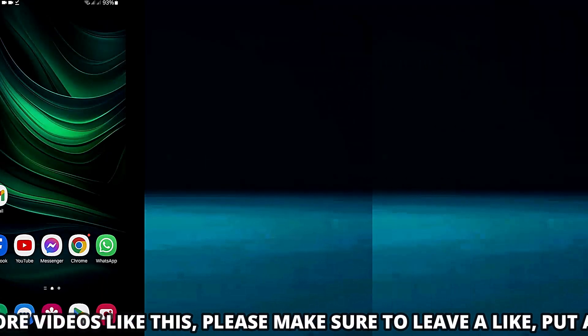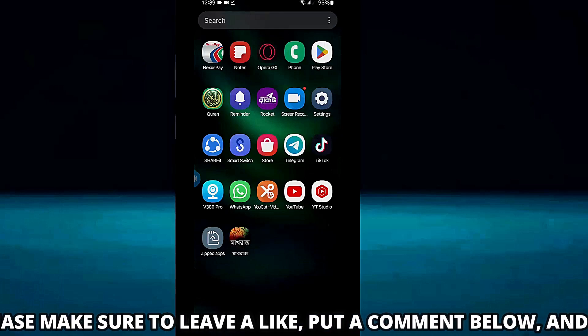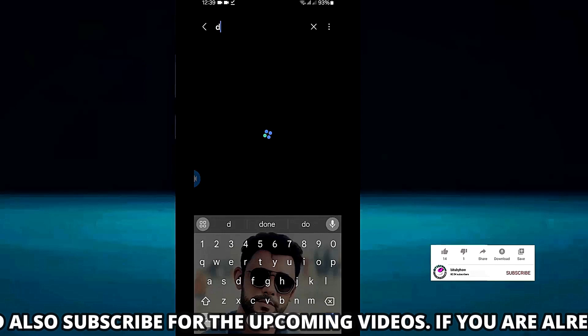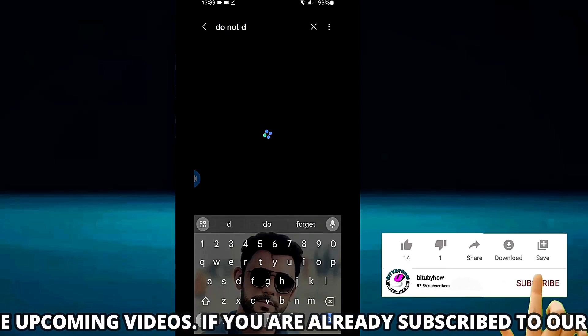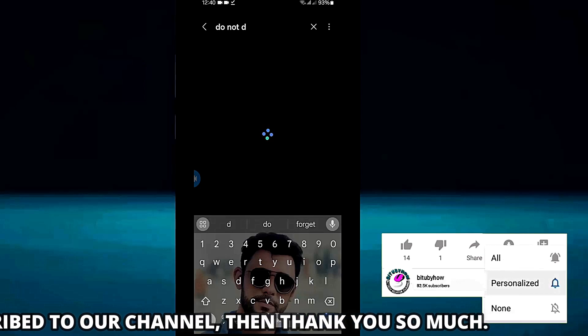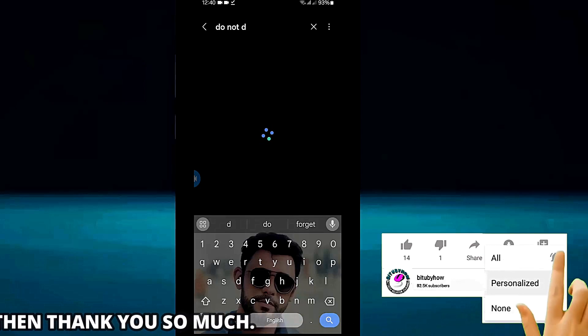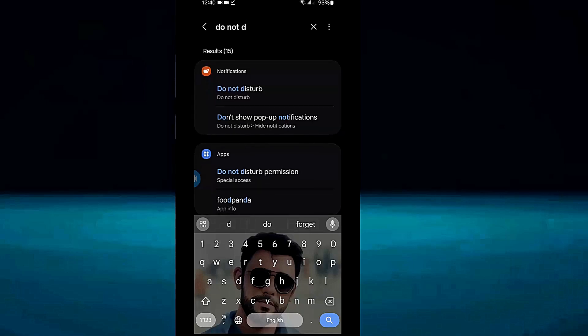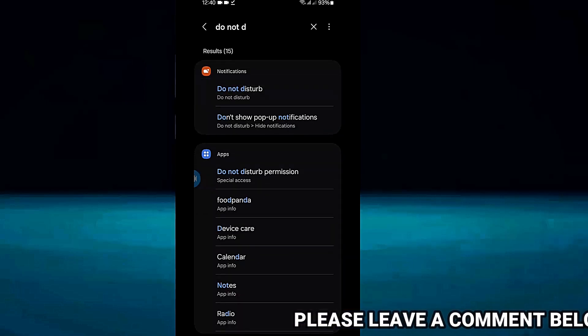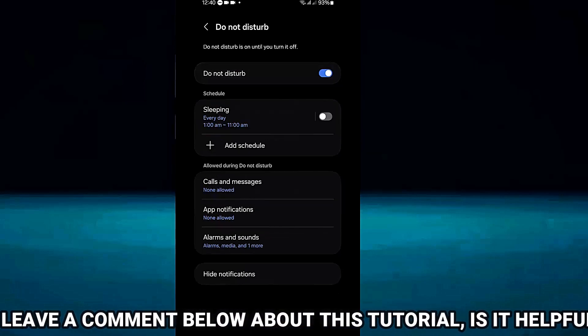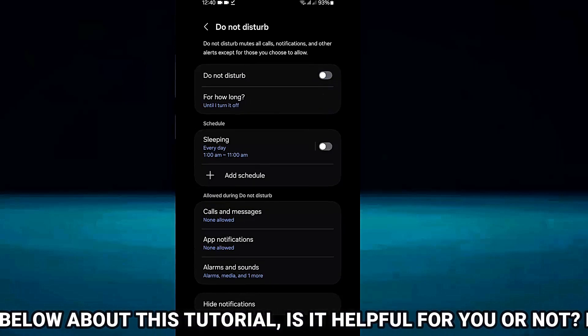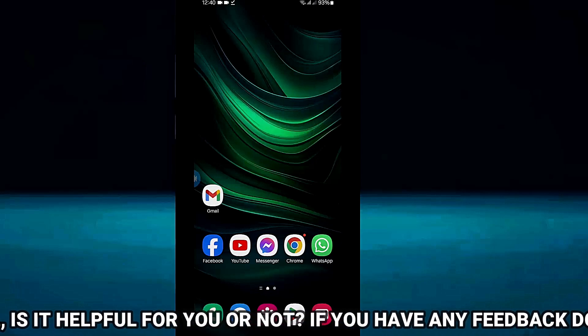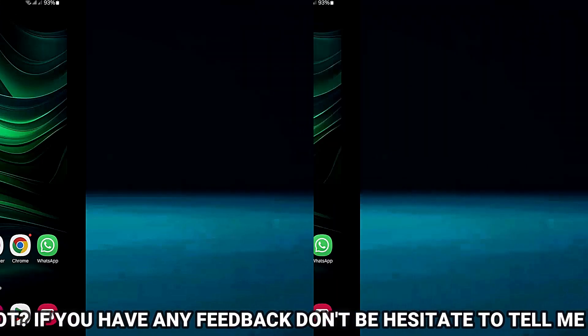Method number two, open settings once again, search for do not disturb. Tap on do not disturb. Make sure to turn off the do not disturb mode. After that, I hope your problem will be fixed. If your problem still remains, then go ahead with the next method.